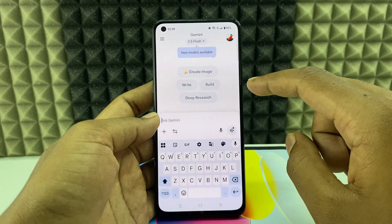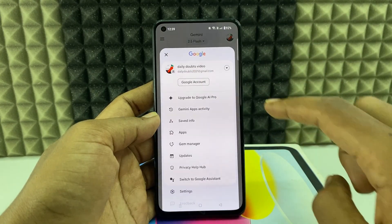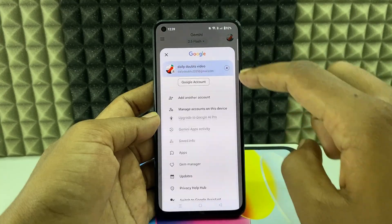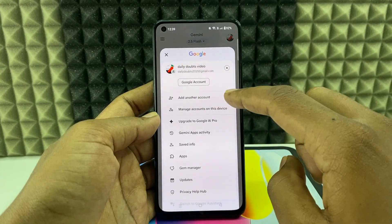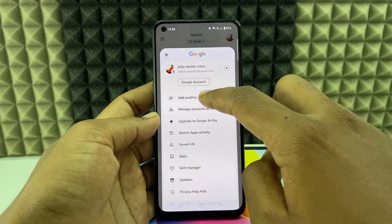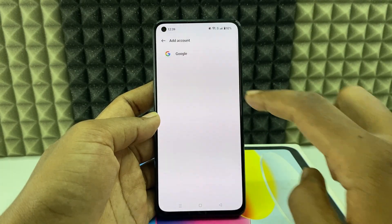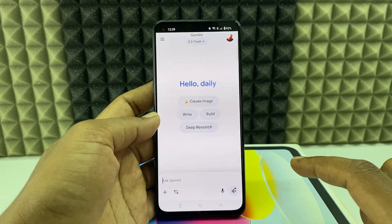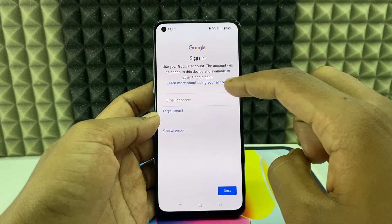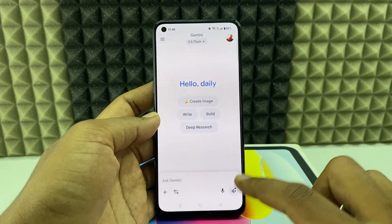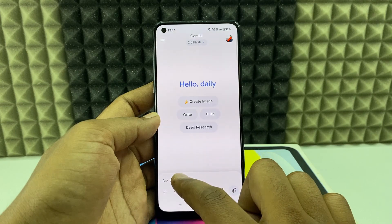If you want to change the Google account, click here and click this arrow — here you can change that. Or if you want to add another Google account, click 'Add another account' and sign into your new Google account. For me, I don't want that. Here we have different options basically.